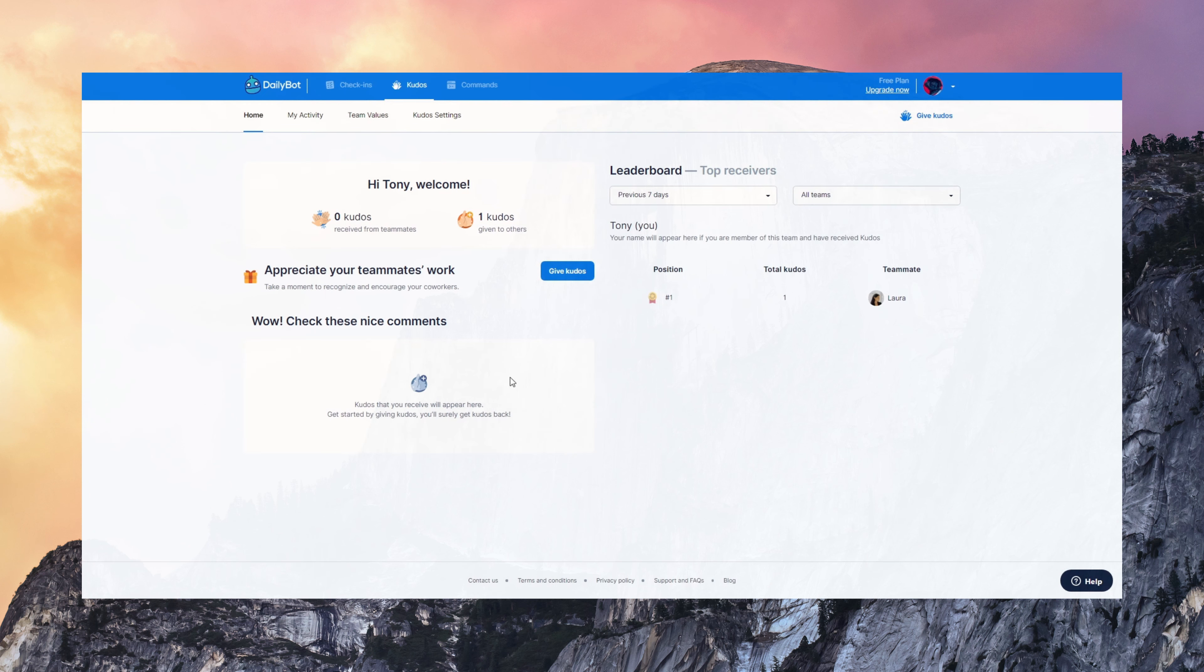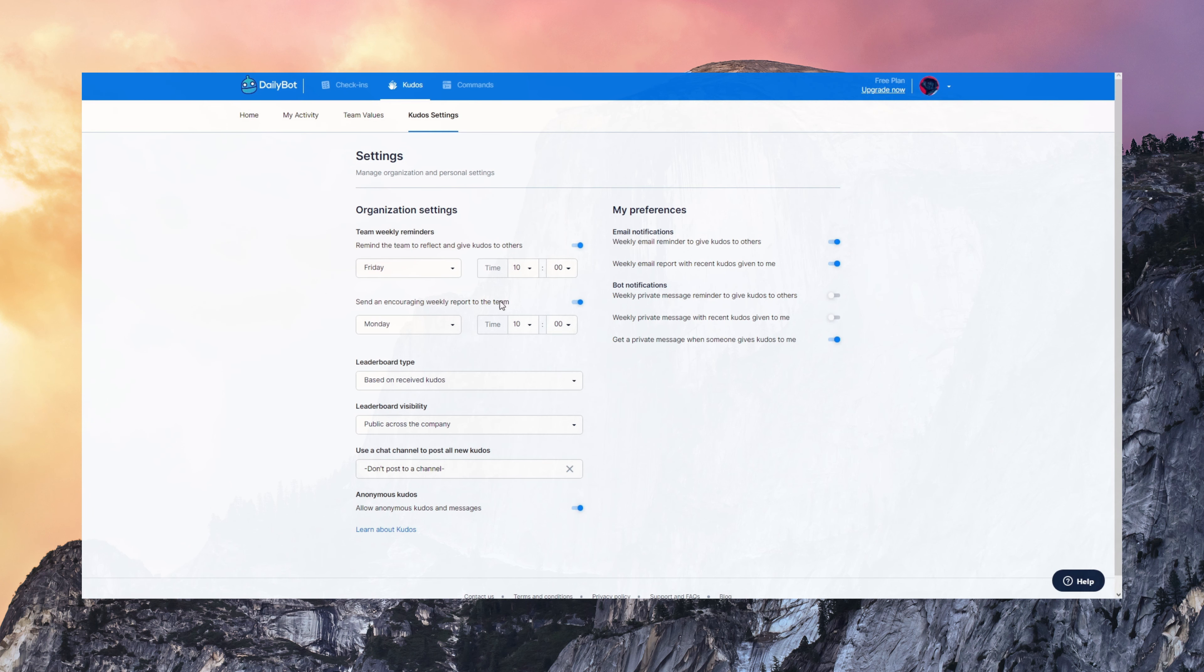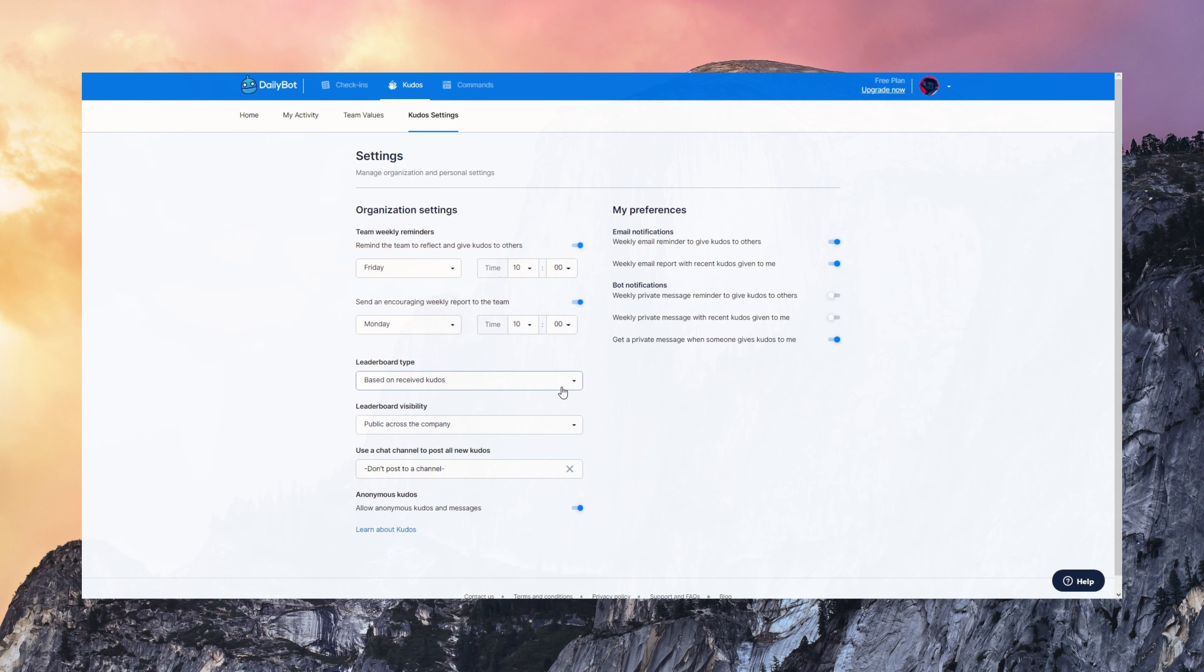You can see a leaderboard here and the settings are also very dynamic. You can set reminders any day to motivate people to send those Kudos. Send encouraging reports on Mondays with all the Kudos people have received, configure privacy, and all the other things.